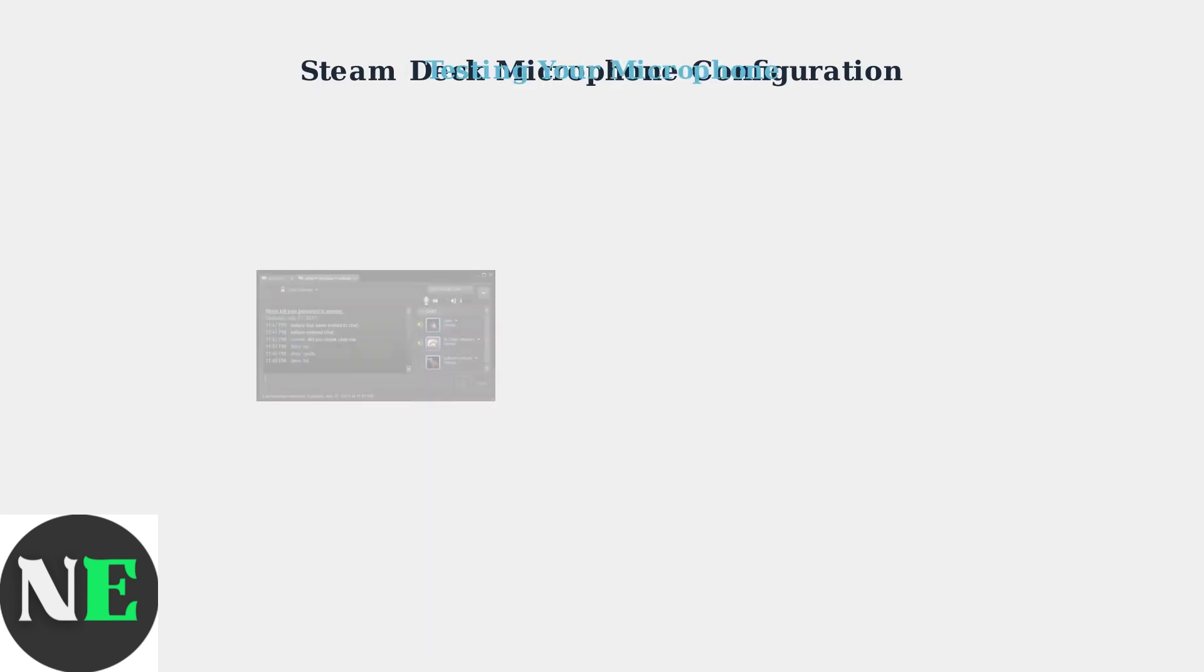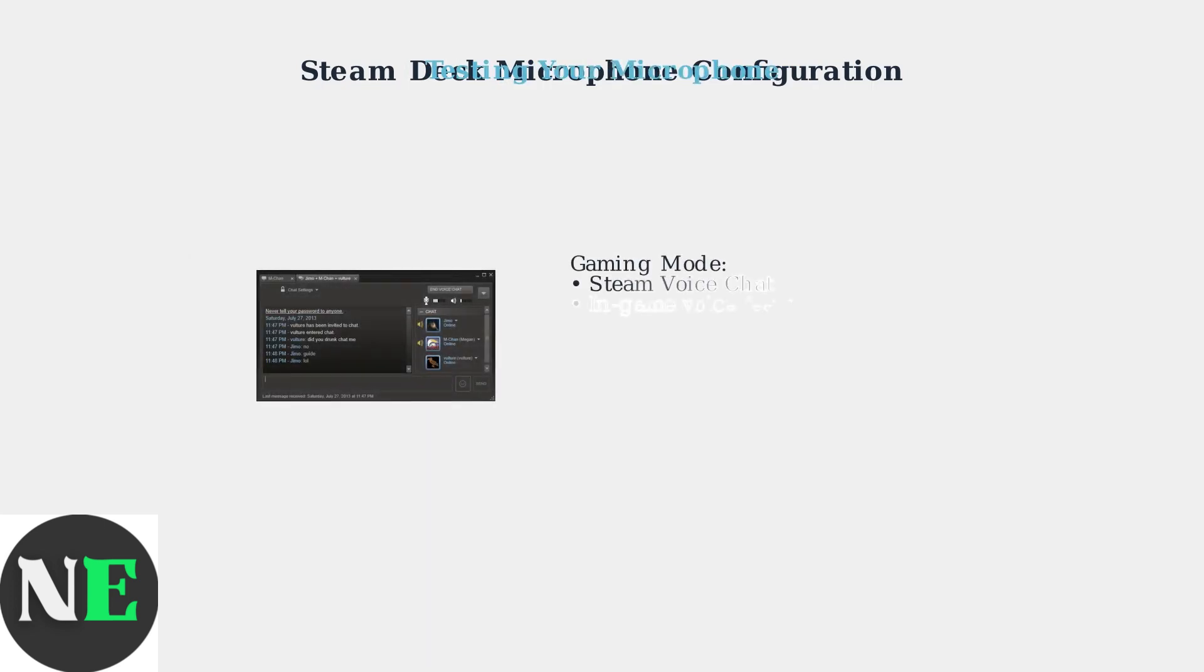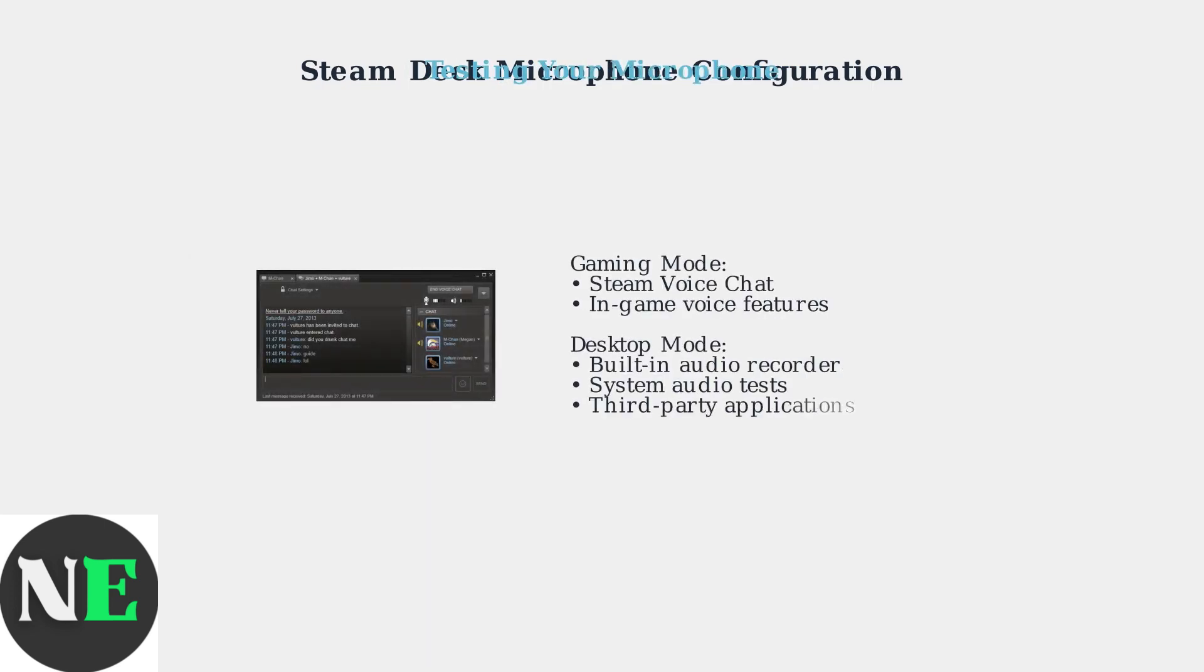Always test your microphone configuration in both modes. In Gaming Mode, use Steam Voice Chat or in-game voice features. In Desktop Mode, use the built-in audio recorder or system audio tests to verify everything is working properly.